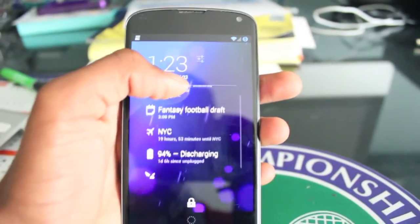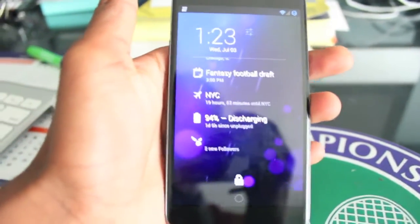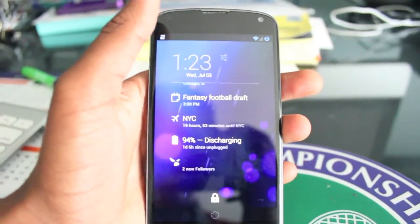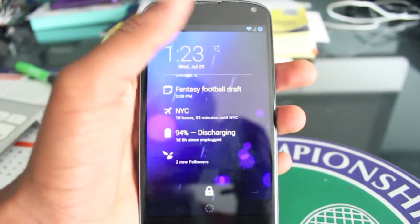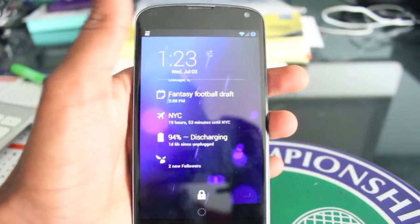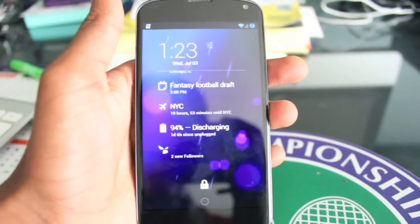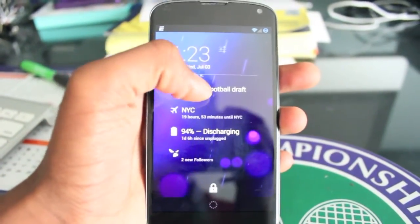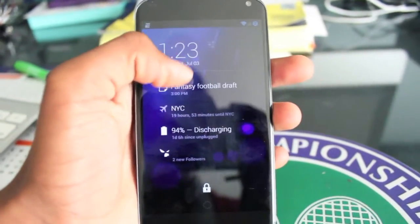My next one is calendar. It's just a stock one that comes with DashClock. It quickly shows you the next calendar event you have — whatever it may be: a meeting, lunch with somebody, or in my case, fantasy football. It shows you when it is, what's going to happen, and when it's going to happen.